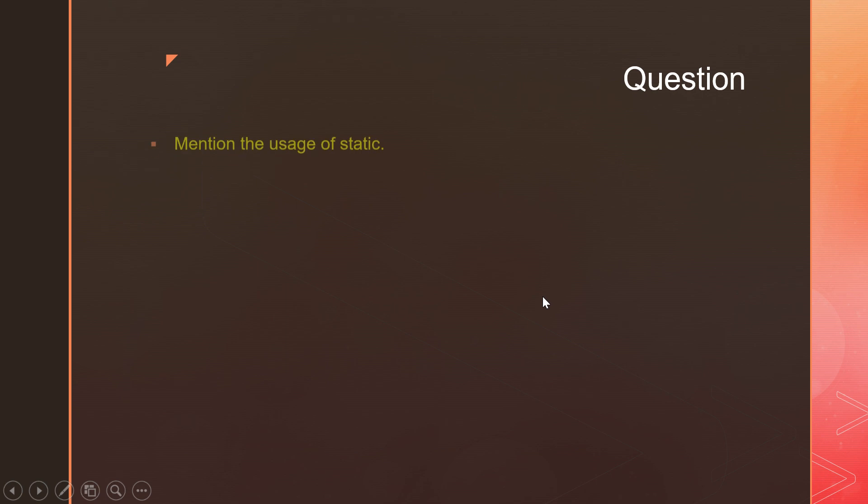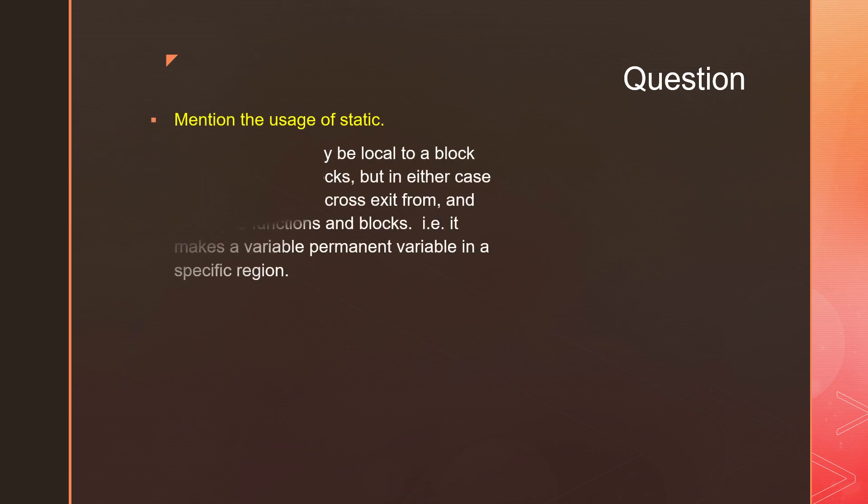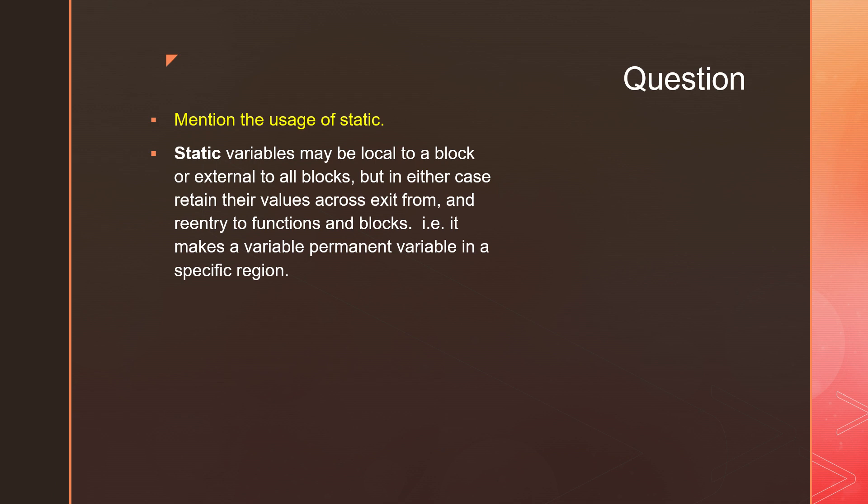Mention the use of static. Static variables may be local to your block or external to all blocks, but in either case they retain the content - that is the value - across the exit from and re-entry to the functions and blocks. Which means a variable's content will not be lost when you make it static.